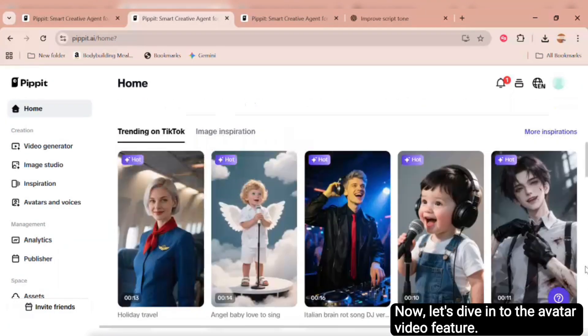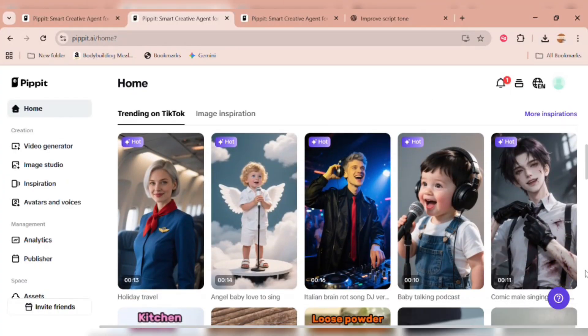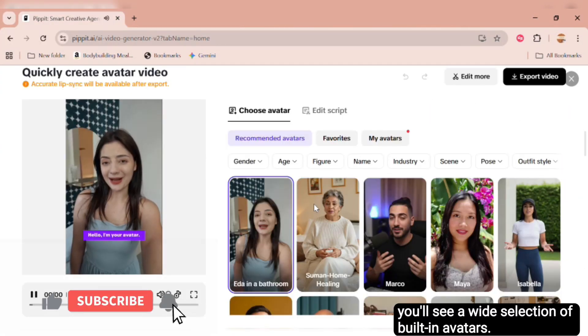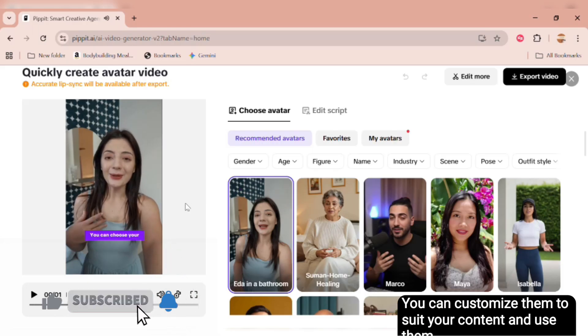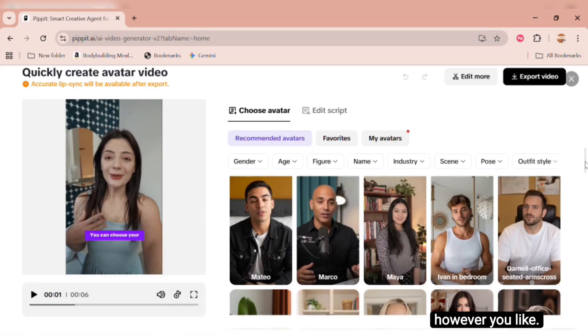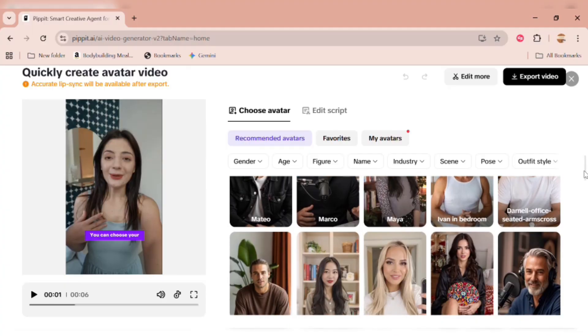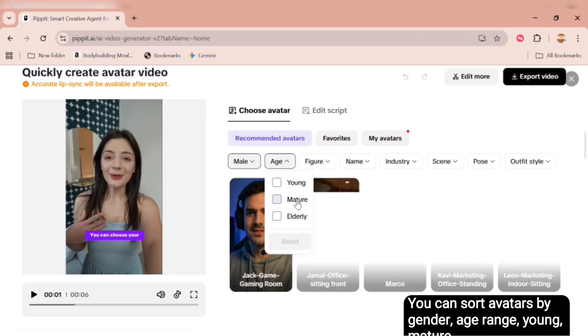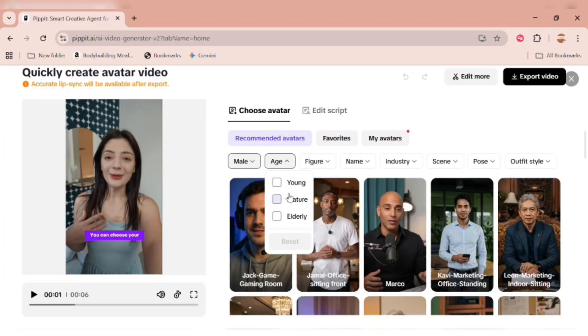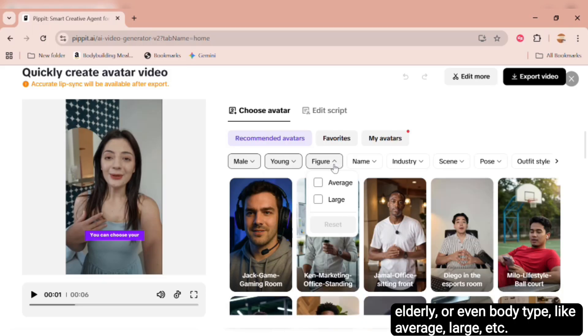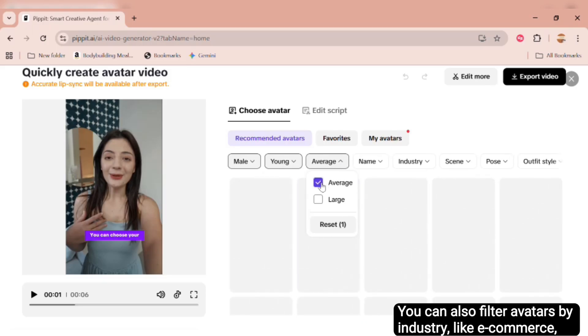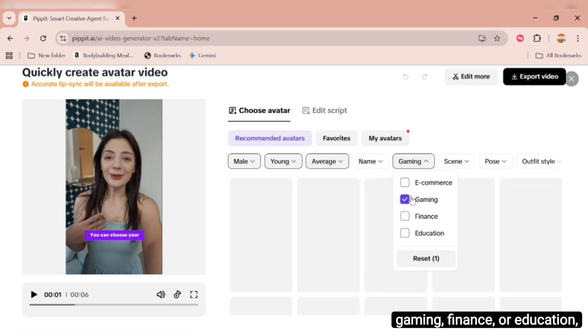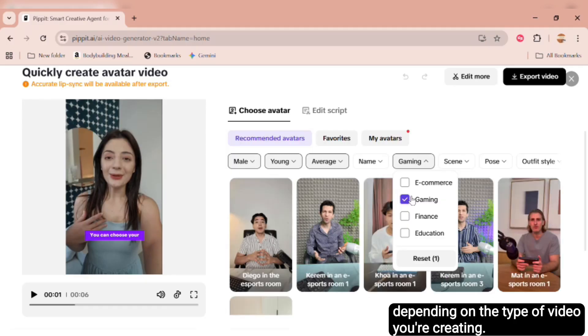Now, let's dive into the Avatar Video feature. When you click on it, you'll see a wide selection of built-in avatars. You can customize them to suit your content and use them however you like. There are helpful filters, too. You can sort avatars by gender, age range, young, mature, elderly, or even body type, like average, large, etc. You can also filter avatars by industry, like e-commerce, gaming, finance, or education, depending on the type of video you're creating.